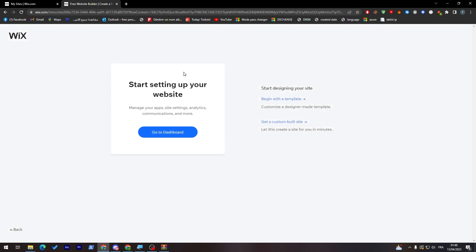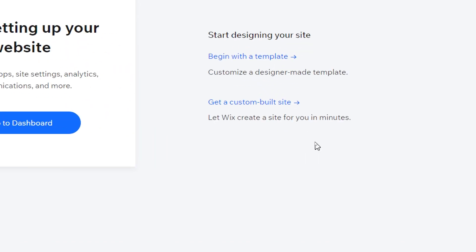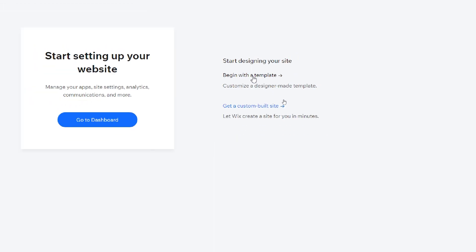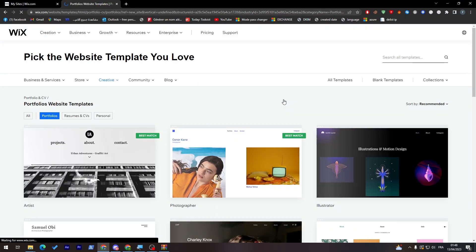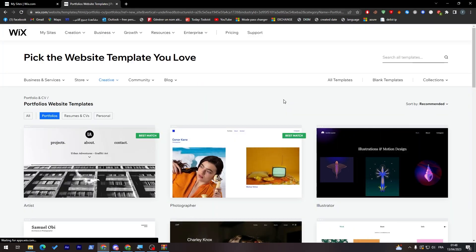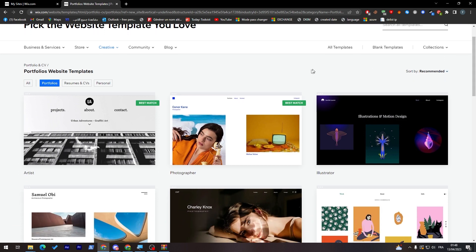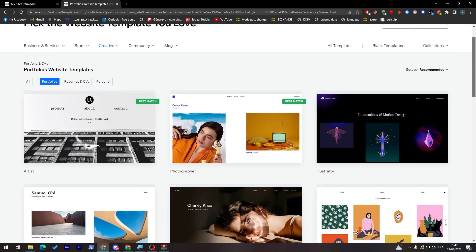Now what you'll have to do is, instead of going to the dashboard, I really recommend you to actually go to here to begin with the template. Click on it to begin first with the template so you can search for a good template for you.